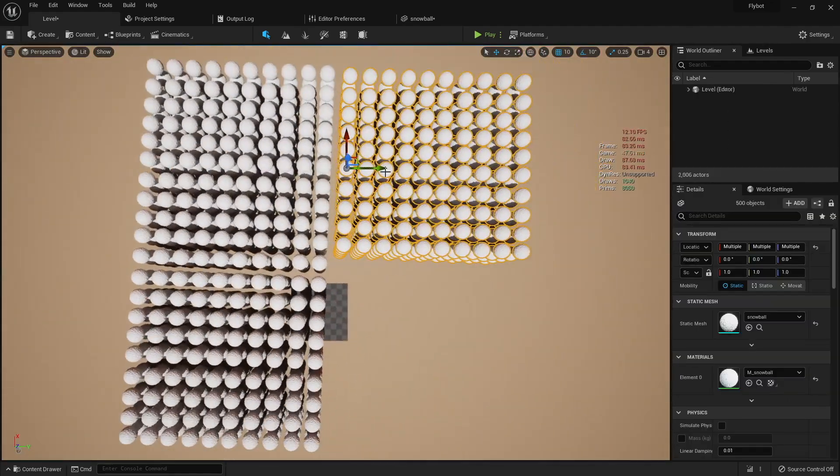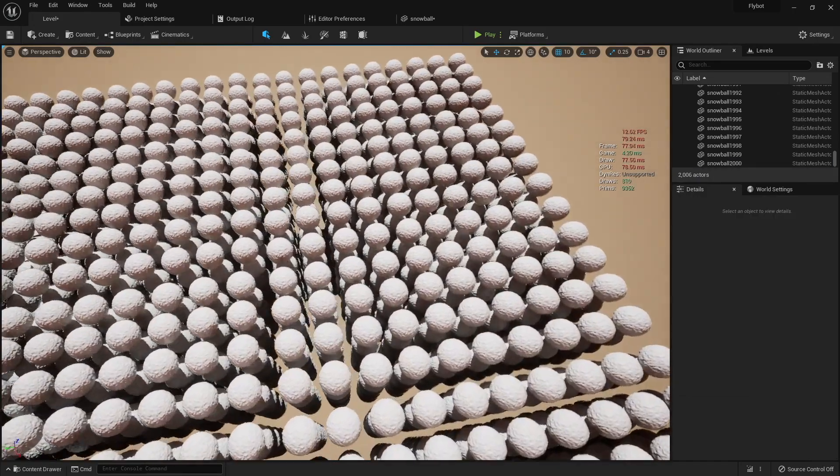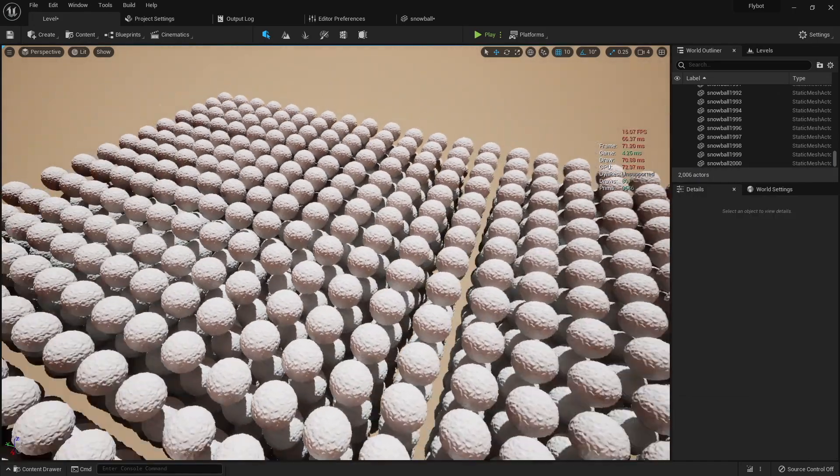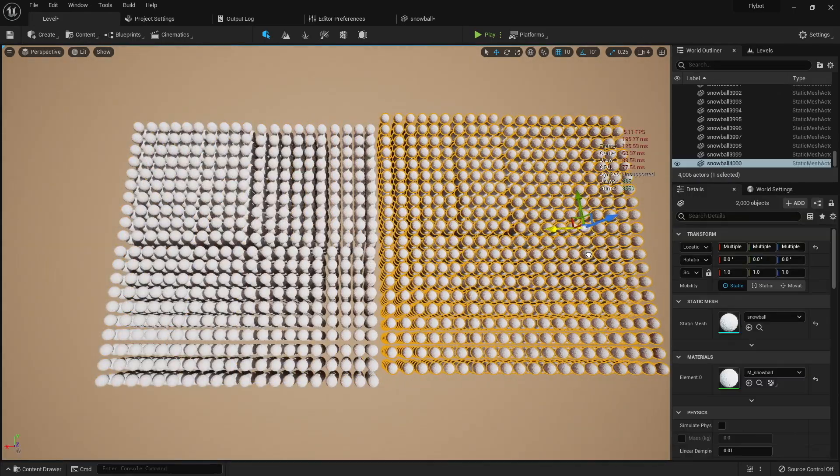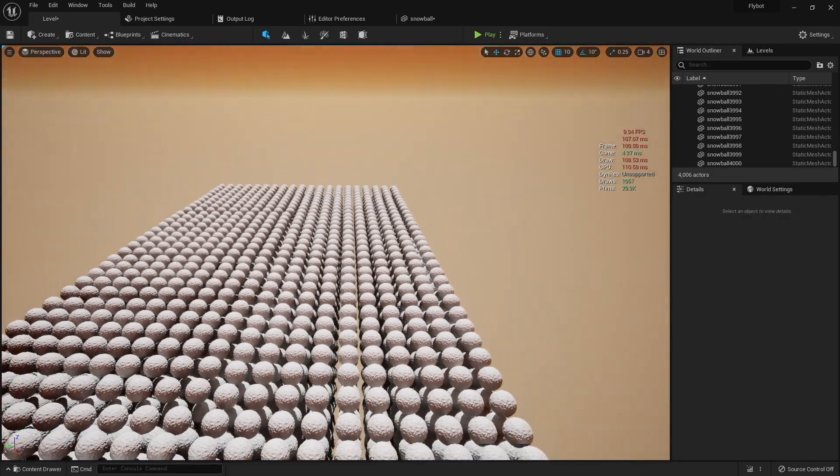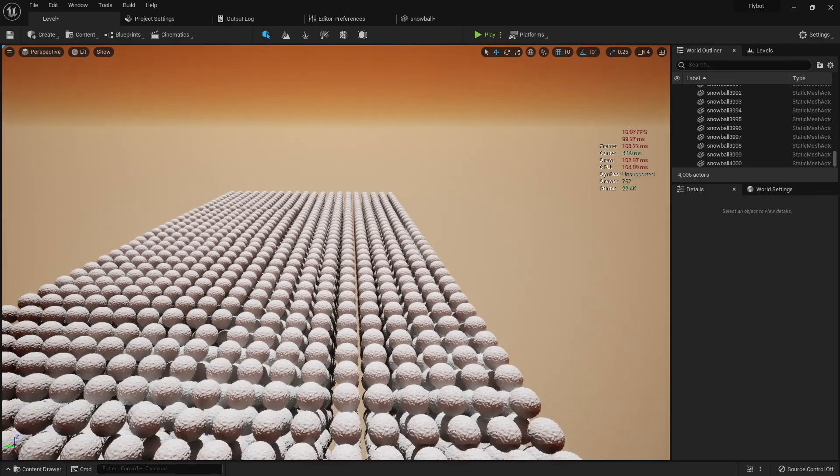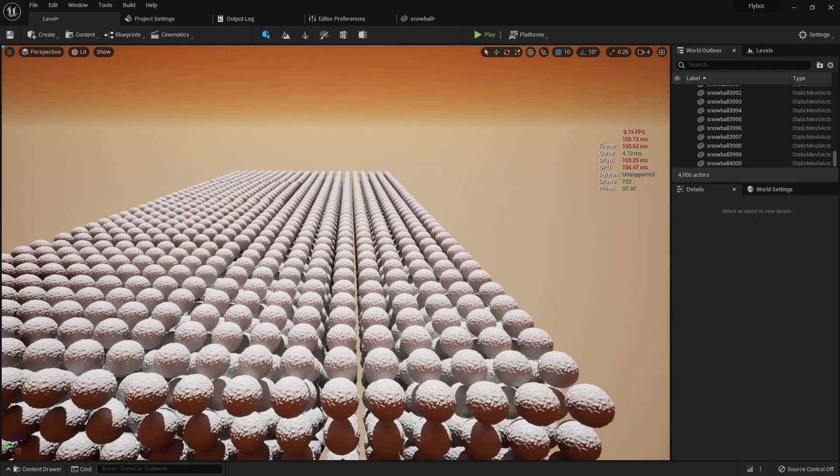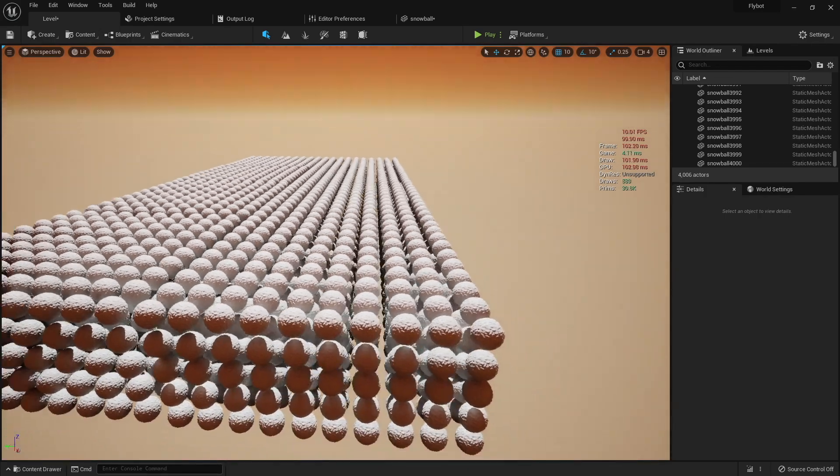If we go up to 2,000 snowballs, it starts getting pretty choppy. And then going up to 4,000, it's definitely not playable. So, let's see what happens when we turn on Nanite.